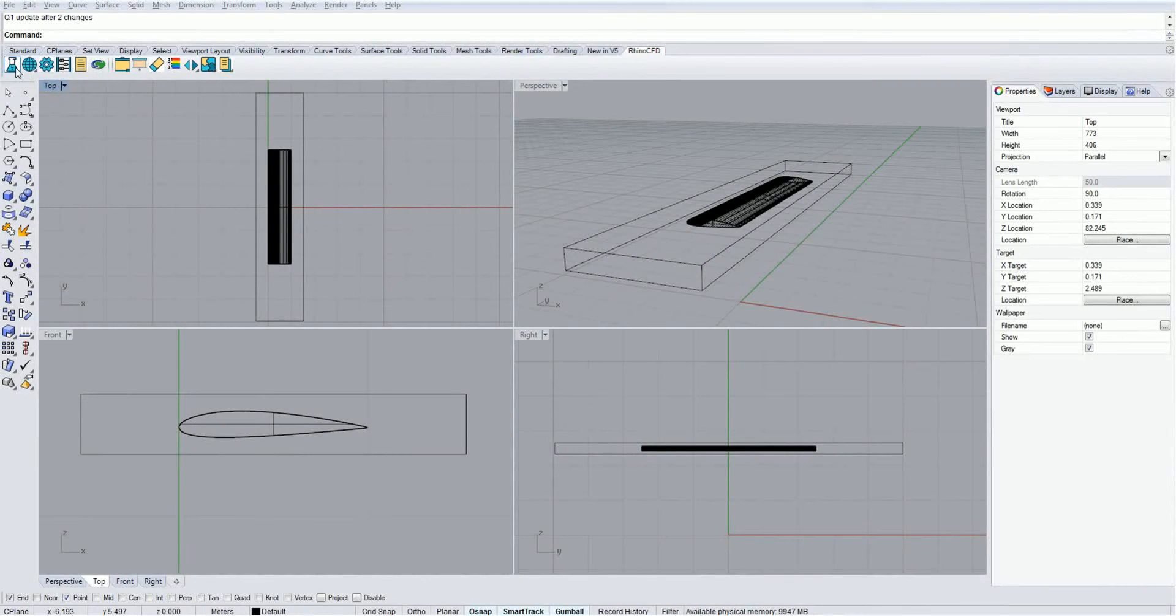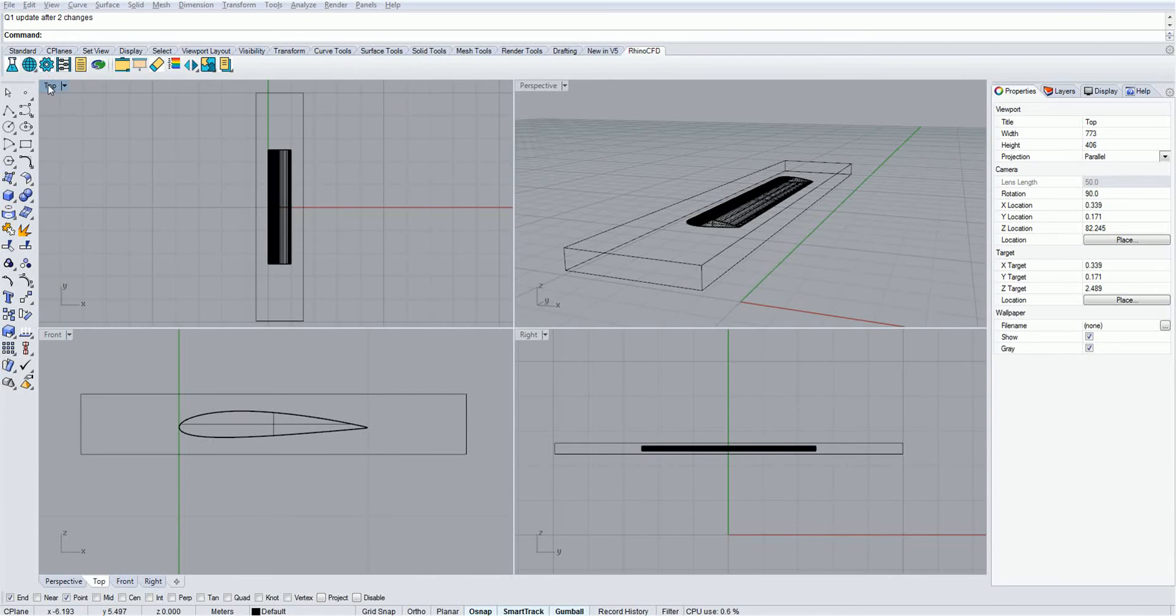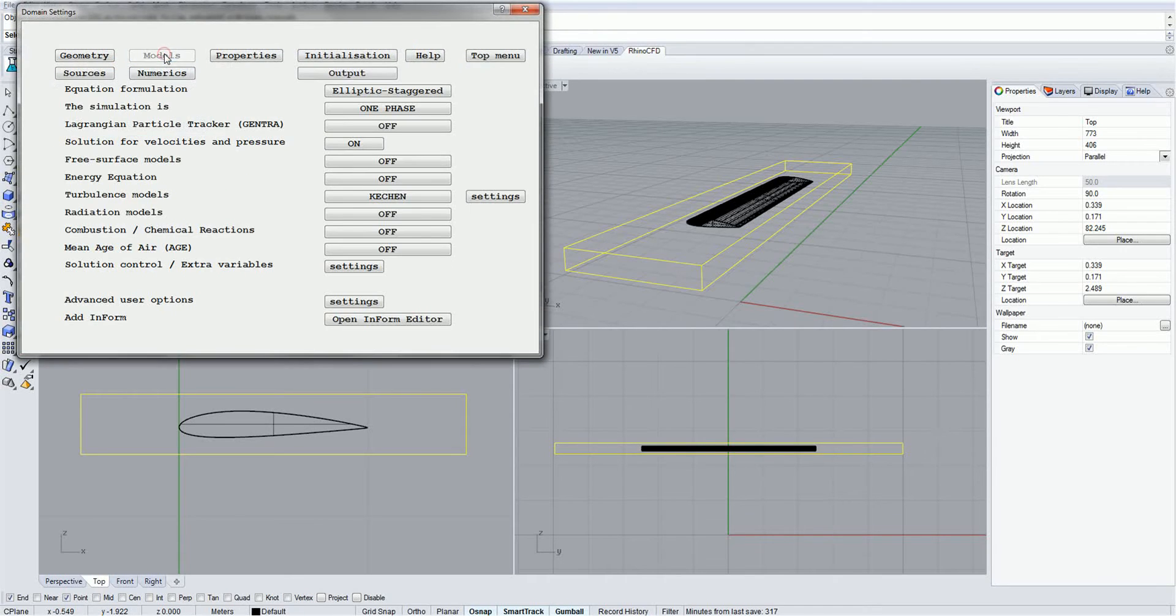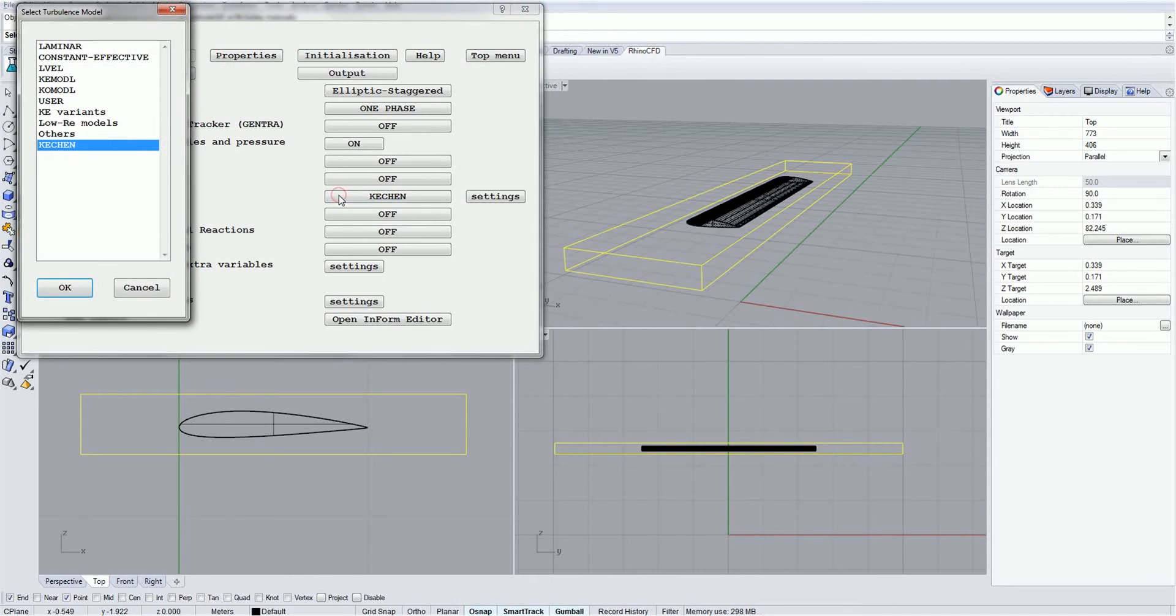Rhino CFD contains a vast number of turbulence models, which allows users to apply the correct method to their specific problem. To view them, open up the main menu, click on Models, and then on the button for Turbulence Models, which is set to the default KE Chen.